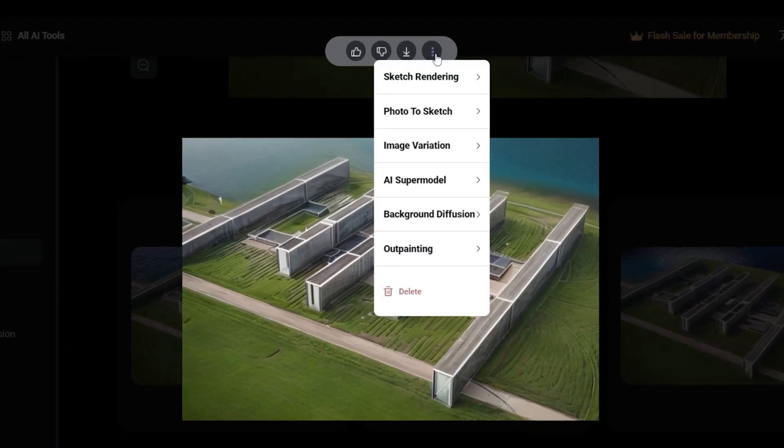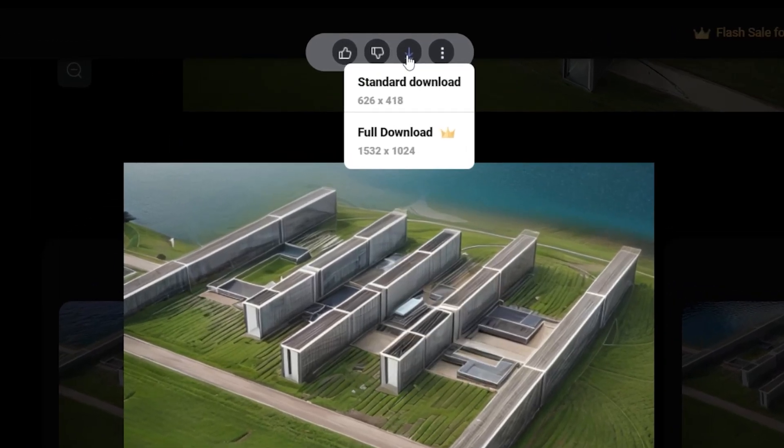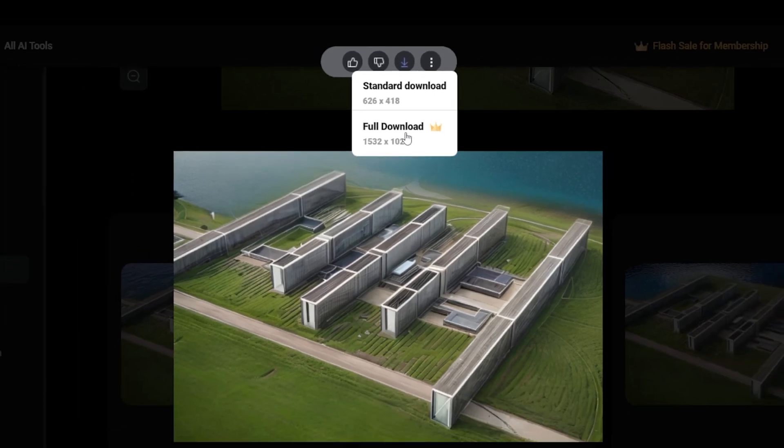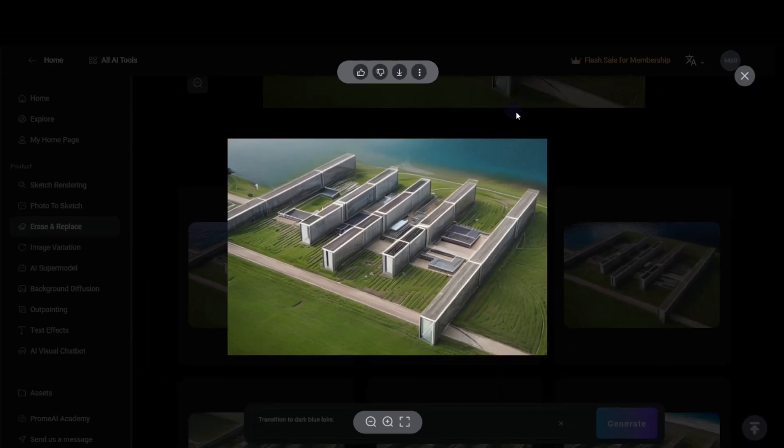Now that I have the result I wanted in the beginning, I'm gonna click download. Of course, you can also get the full download if you subscribe to the premium version, but you can also get the small one and then find different ways to upscale it too.